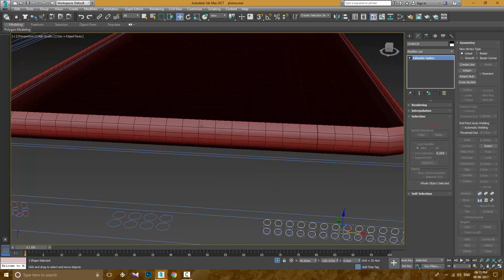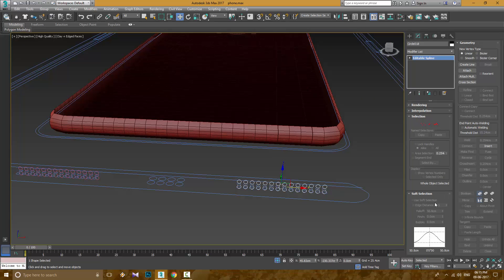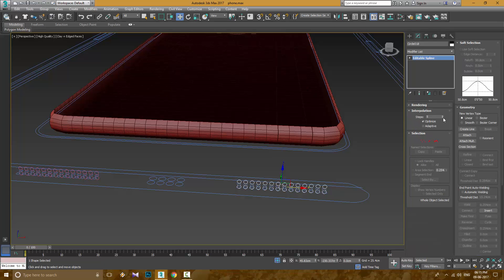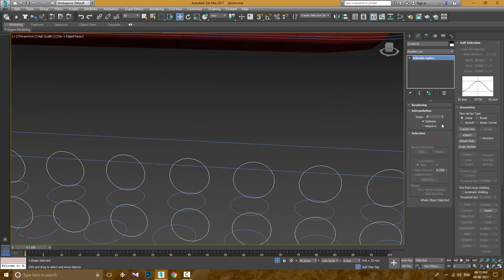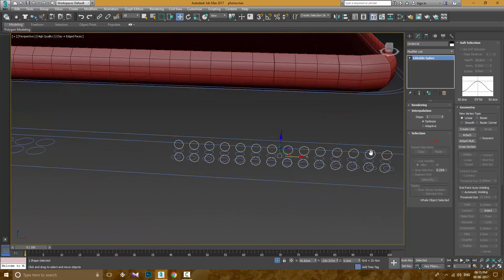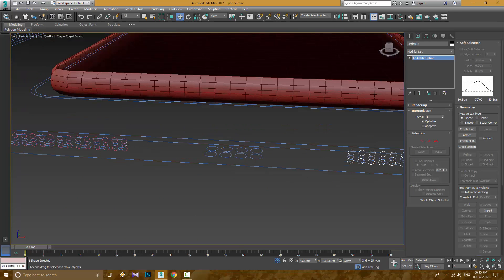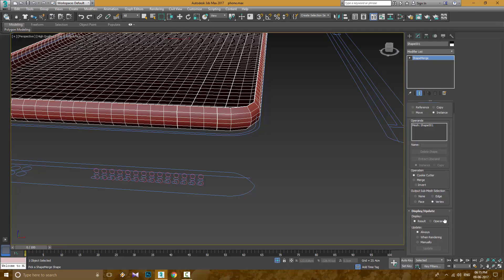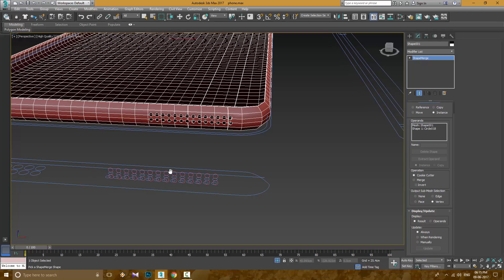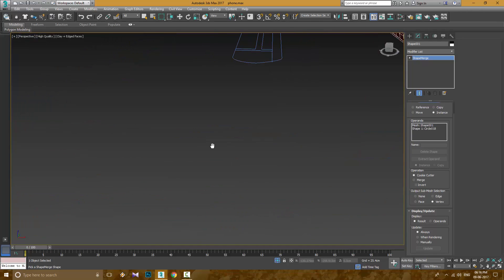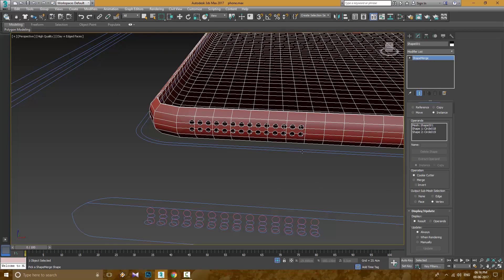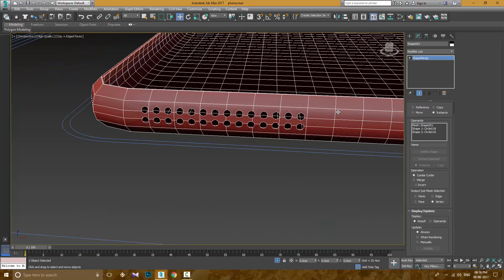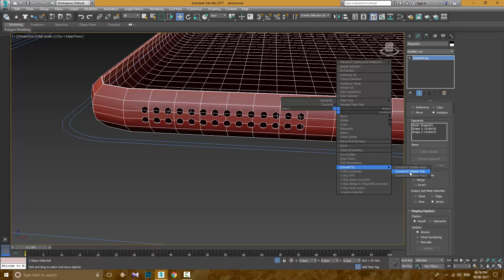Now I am going to use shape merge, but before that I am going to decrease the steps of this shape. If I don't do this, then the shape that will be merged to the body of the phone will be so messy that I am not able to clean it up. Now I can clean it by removing the extra vertices.